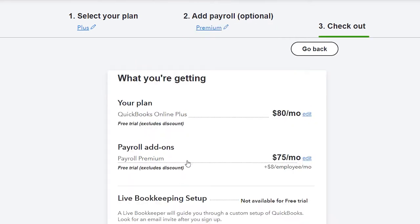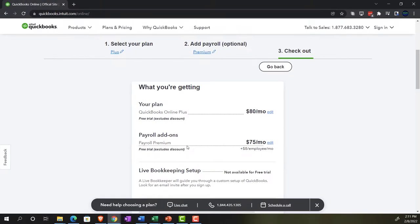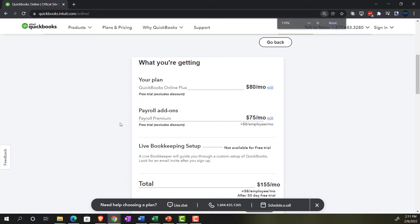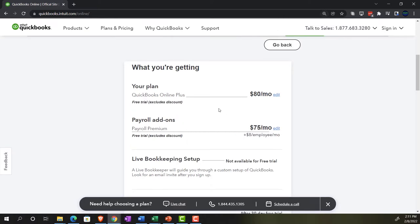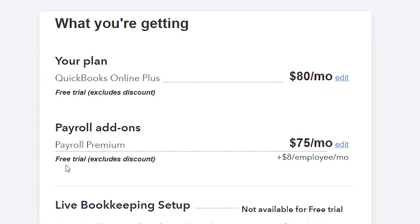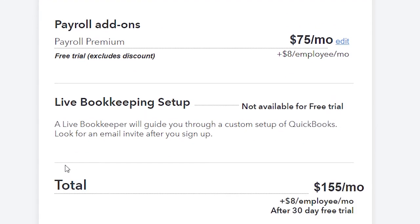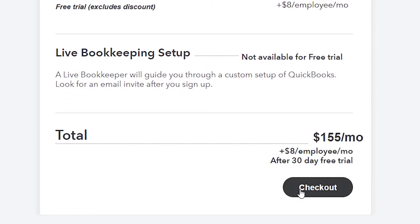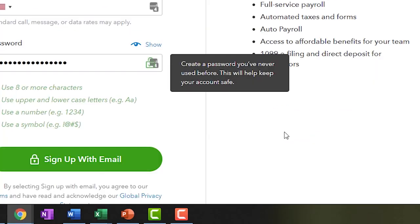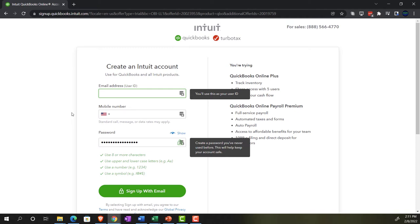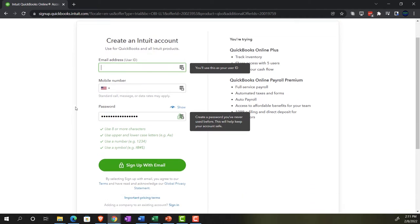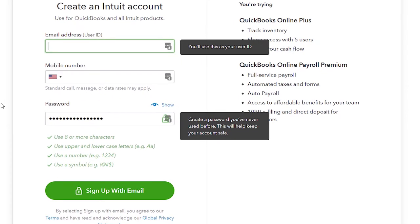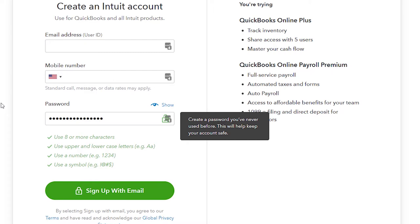I'm going to add the trial version. It shows a cost of $80 per month, but it says 'free trial' down below, so I'll assume it's the free trial — I don't think they take your credit card at this point. If you don't have an account yet, you can set it up here. If you have an account, you can go into it and move forward from there.